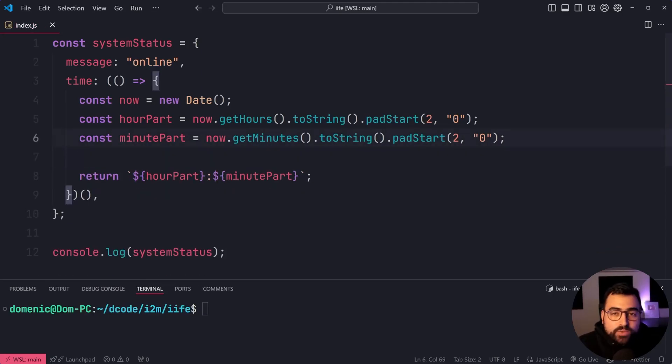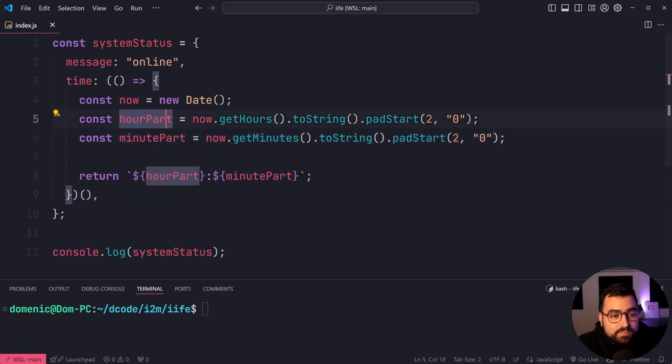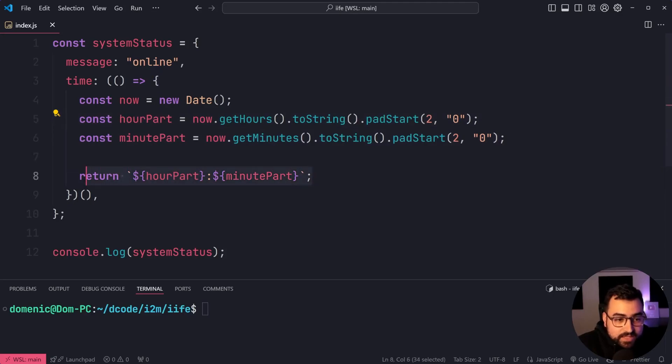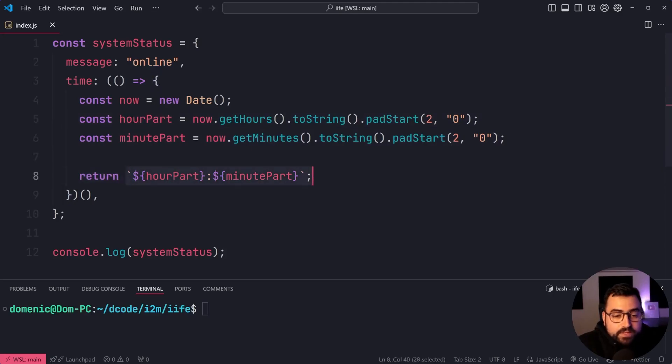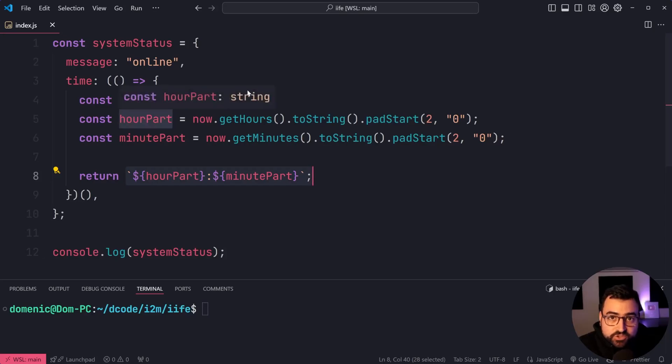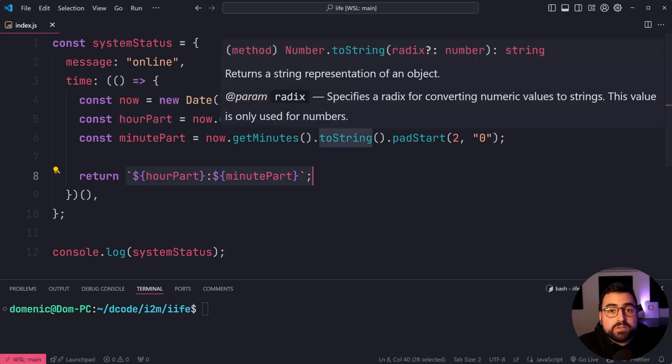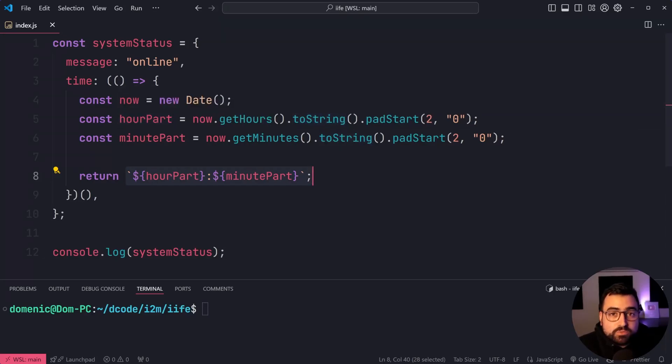That's where this can be beneficial because we're able to compute this value from a return. We're able to compute it and have these variables without polluting the global scope.